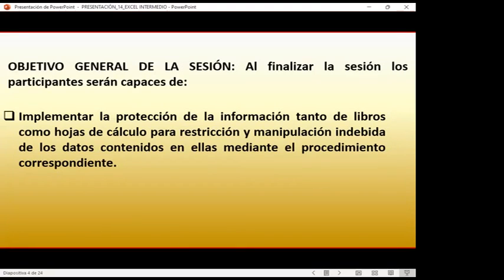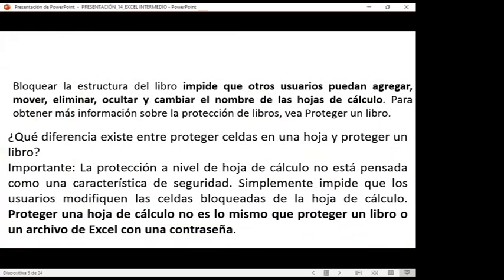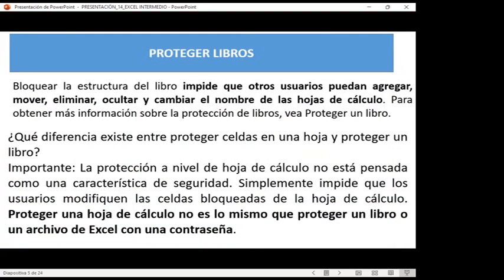Es importante que sepan que colocar una contraseña, o como decía la teoría, bloquear la estructura de libros, dice que impide que otros usuarios puedan agregar, mover, eliminar, ocultar y cambiar el nombre de las hojas de cálculo. Para obtener información sobre la protección de libros, podemos ver la forma en cómo proteger un libro. La pregunta clave es: ¿qué diferencia existe entre proteger las celdas de una hoja y proteger un libro?